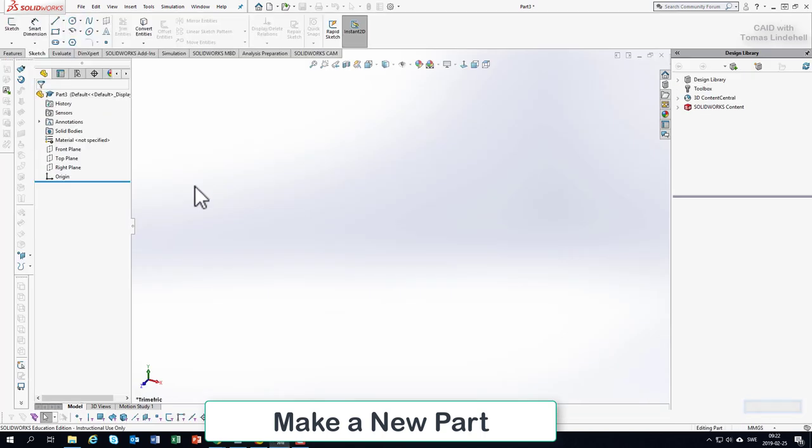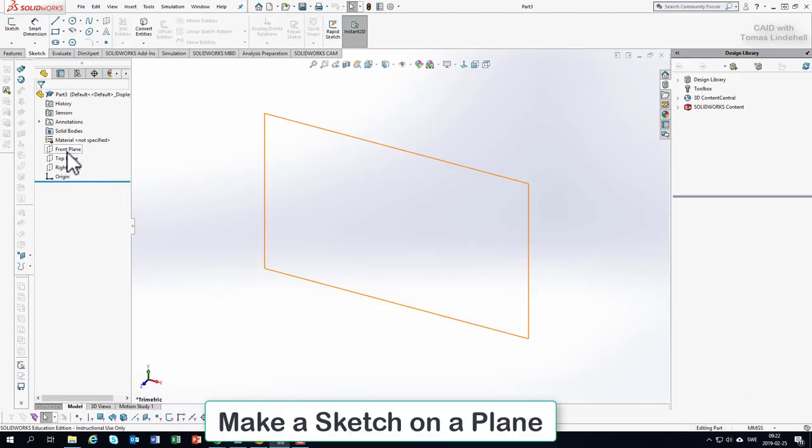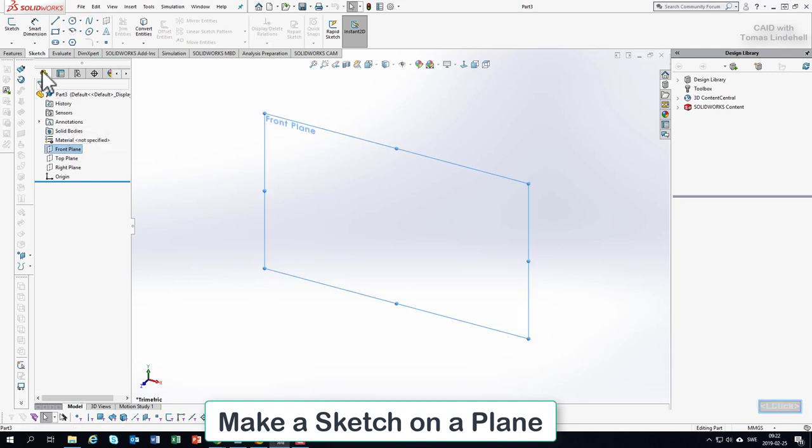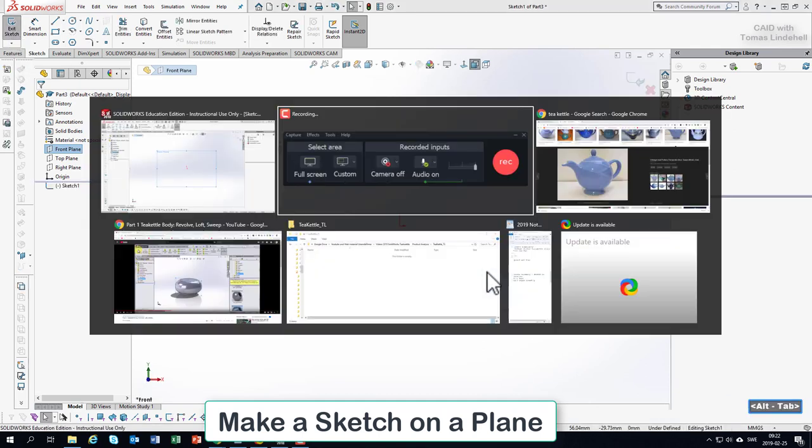We get into the part mode. You choose a plane to work on and I'll go for the front plane. I'll ask for a sketch so it goes automatically flat here.